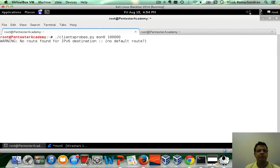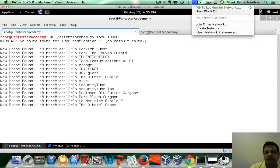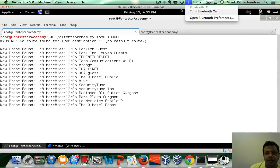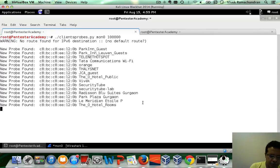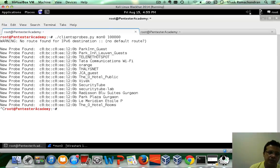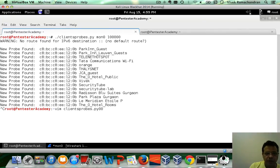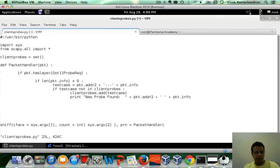So, let's patiently wait for a couple of probes. Quickly generate them by searching for networks. This is our client, and these are different networks it seems to be searching for. Now, maybe we also want a very simple table to be printed as well, and that table is created from our client probes set.